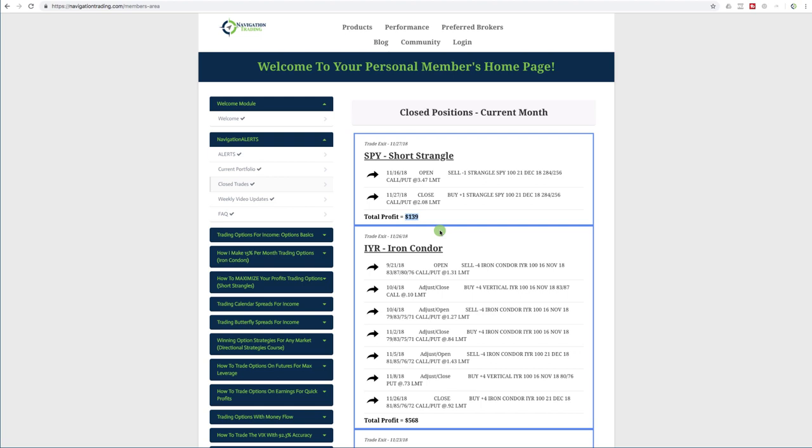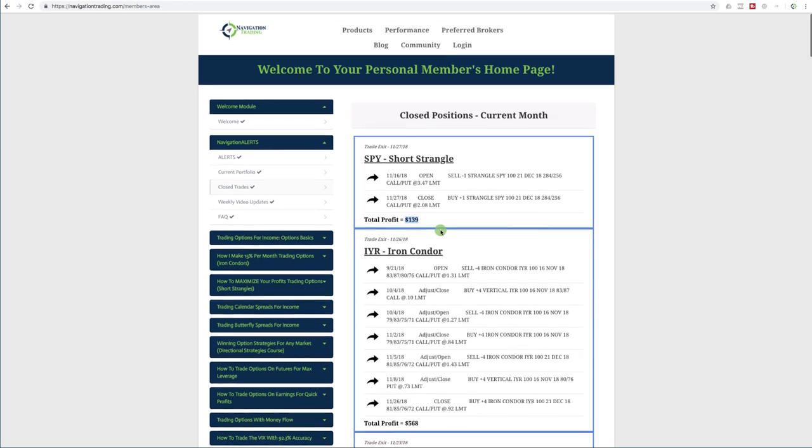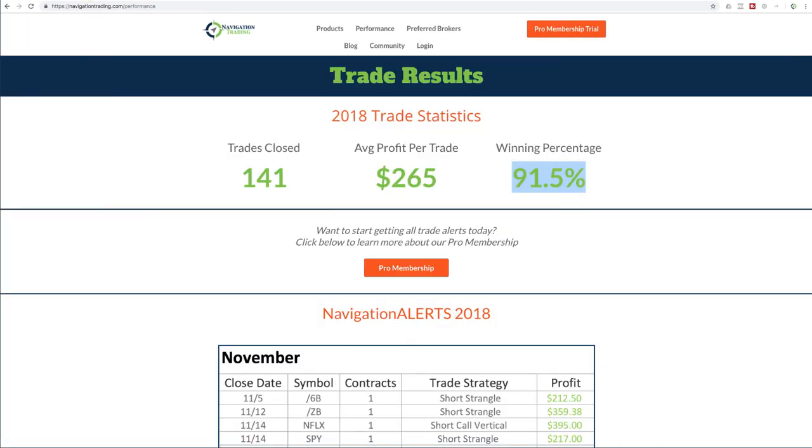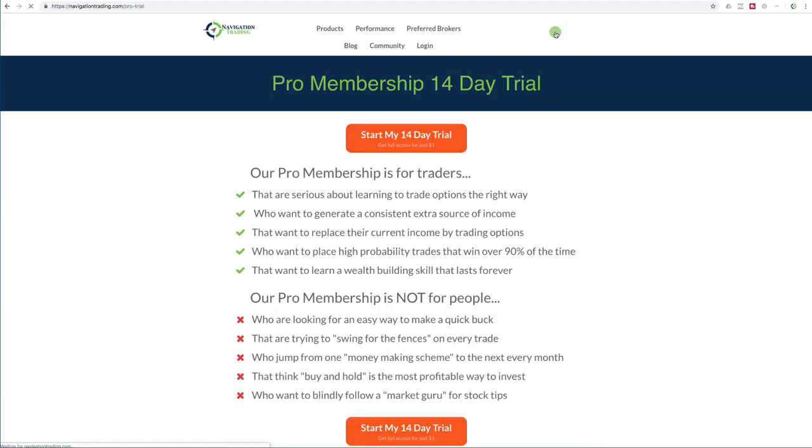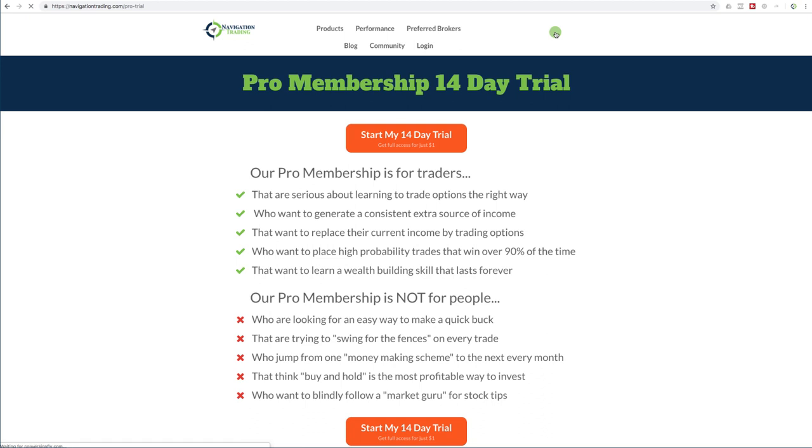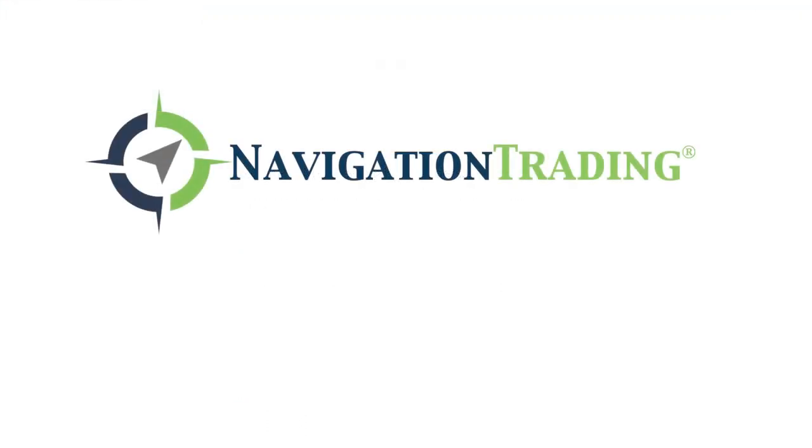So heading into the last month of the year, we hope to finish strong. We hope this implied volatility stays high. Again, if you're not already a member, just go to navigationtrading.com. You can click on the pro membership trial, which is in the upper right hand corner of every page. If you want to just check it out for 14 days, it's just a dollar just to see if it's something that is interesting for you. And as I mentioned just a few minutes ago, with implied volatility as high as it is, this is one of the best opportunities, the best times to be trading the methodology and the strategies that we teach. We hope to see you on the inside. Happy trading.